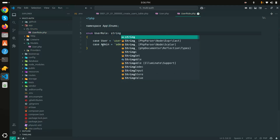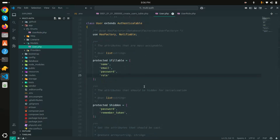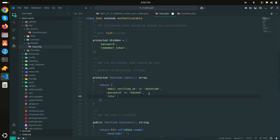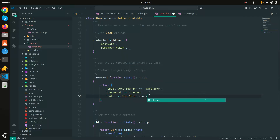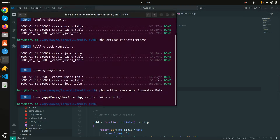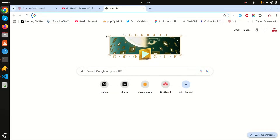Back in the User model, I'll add a cast for the role field: 'role' => UserRole::class. This automatically binds the role column to the enum data type. Save it. Now let me run the application with 'php artisan serve'.